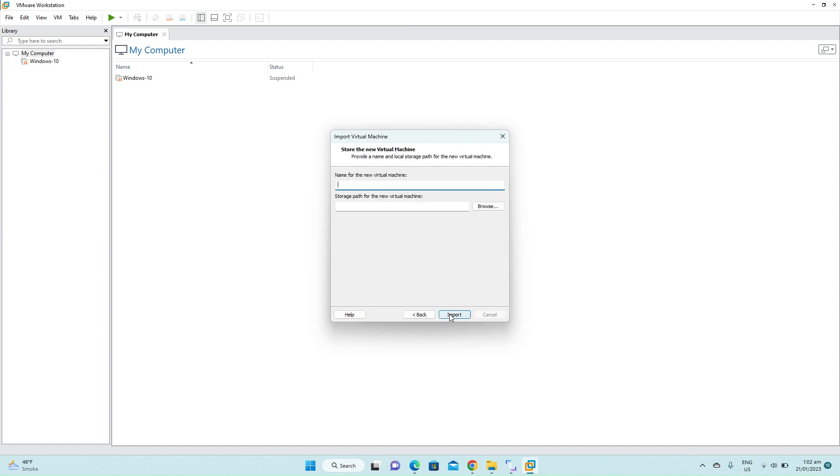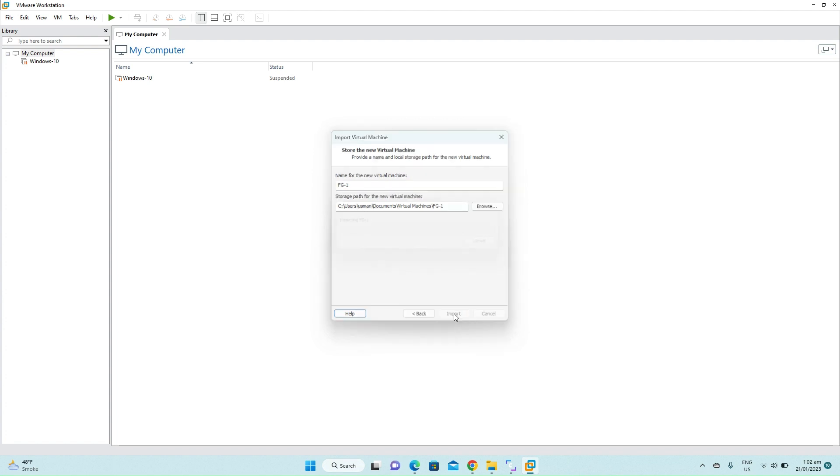Now we have to select the FortiGate VM64. Double click on it. Accept the license agreement, click next. Give this firewall a name.